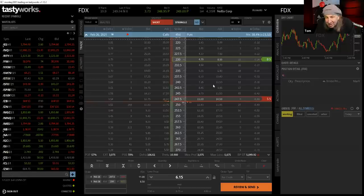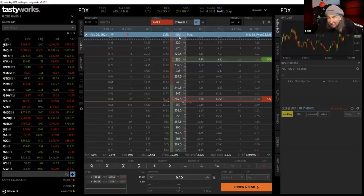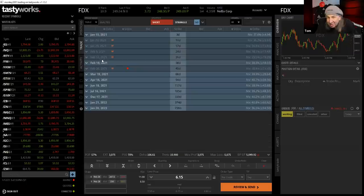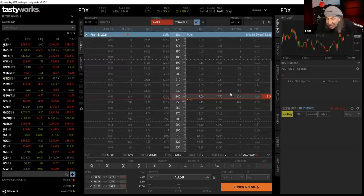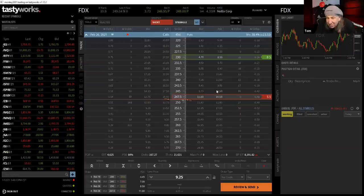The 247.5/230 credit spread collects $6.15, almost exactly one-third the width of the 17.5-point spread. Tom cautions about the weekly options: the bid-ask markets are three to four dollars wide with only a 20-lot having traded all day, versus the regular February monthlies where a couple hundred contracts traded with markets only 50-60 cents wide. The concern is not the approach — collecting one-third the width is fine — but the very wide bid-ask markets and low volume indicate a liquidity concern.